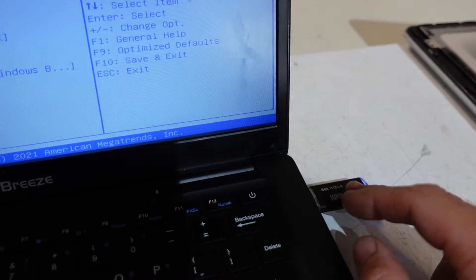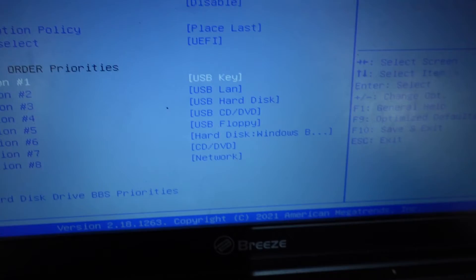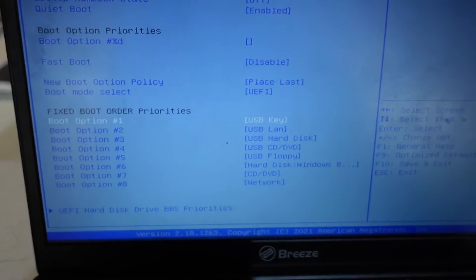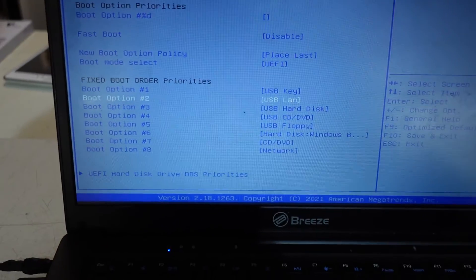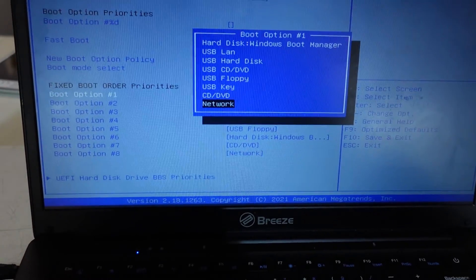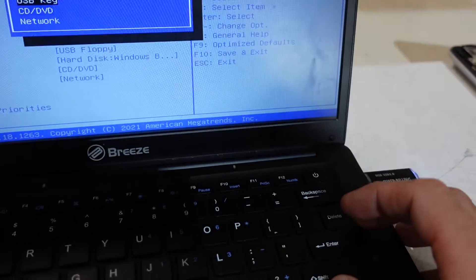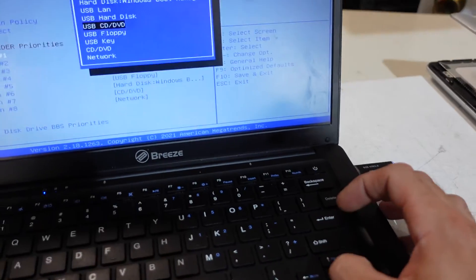USB key should be the USB flash drive. I can change them by going over the top of it, hitting enter, and putting what I want as number one. I can shuffle around that way.